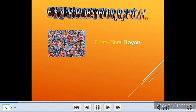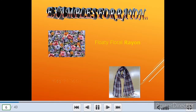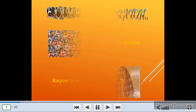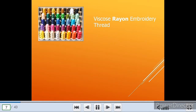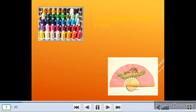Examples of Rayon I also discussed with you. I took four types of examples. Let's move on to Nylon.